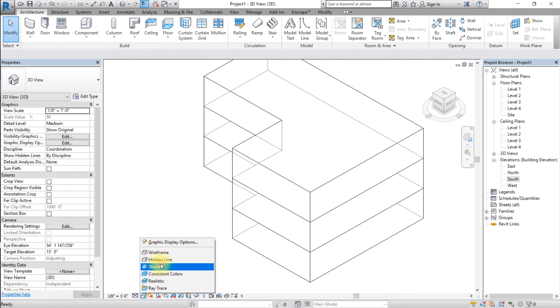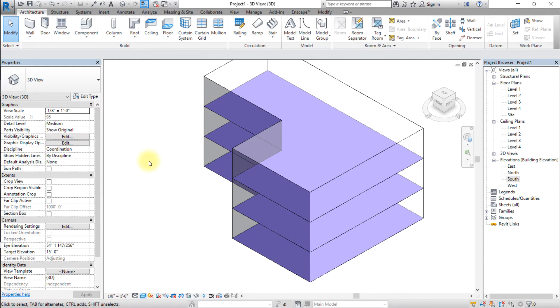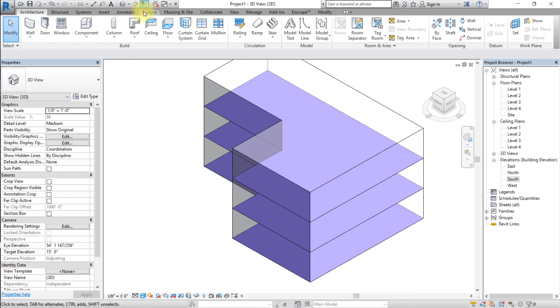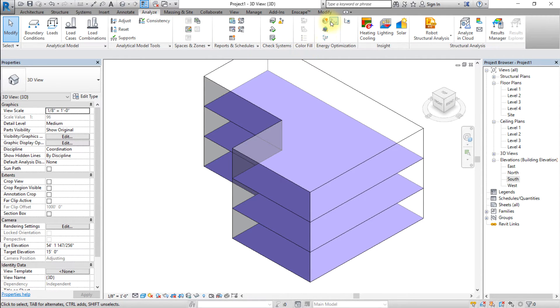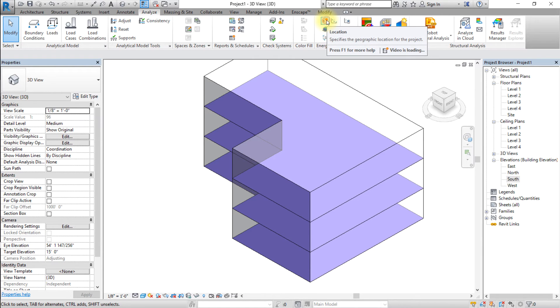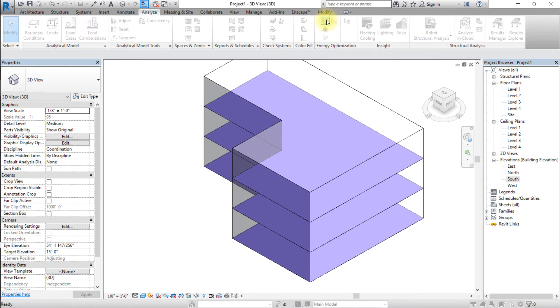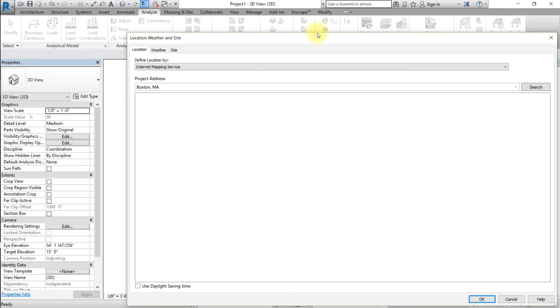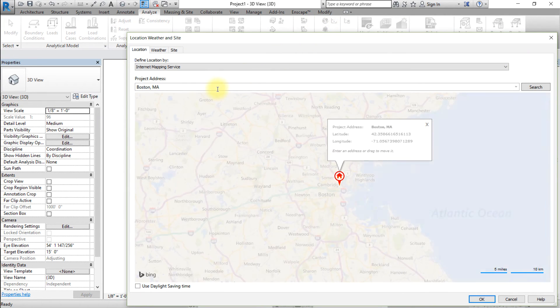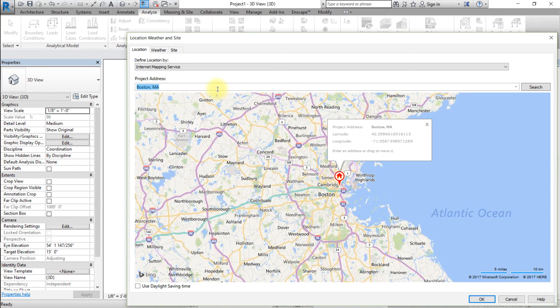Now that we have a basic mass model, let's set the project location. Go to the Analysis tab and open the Location tool. Choose to define Location by Internet Mapping Service. Enter an address, then click Search.